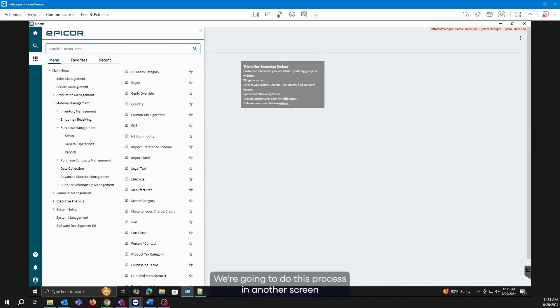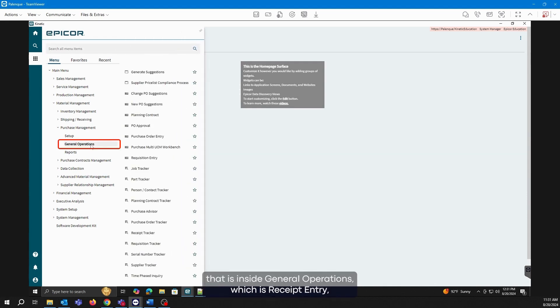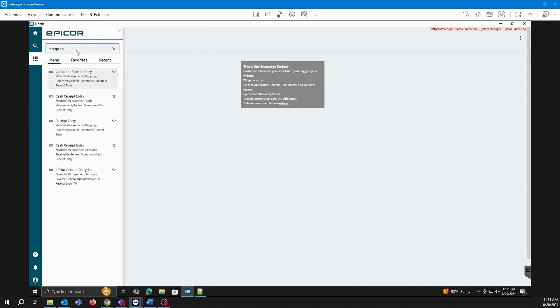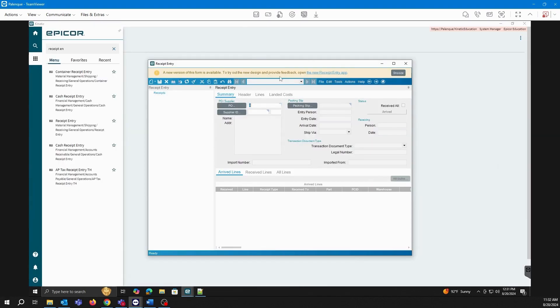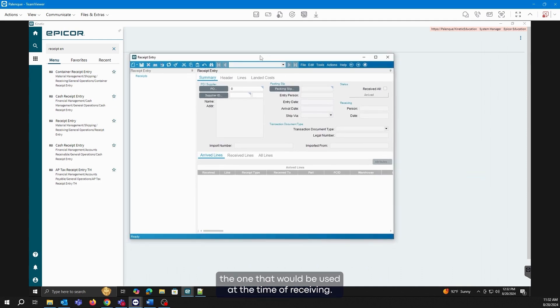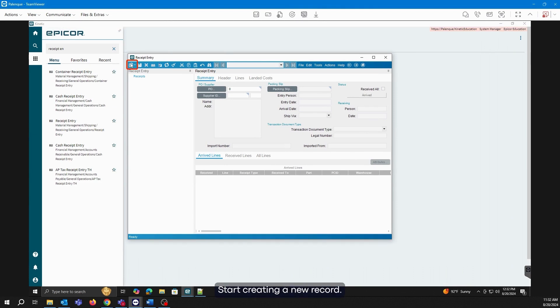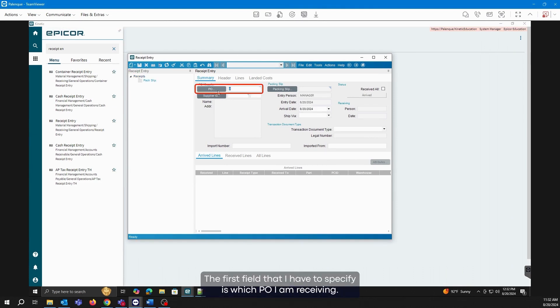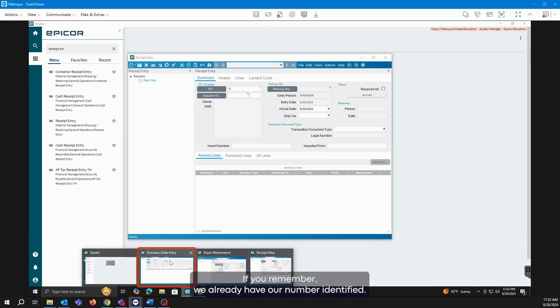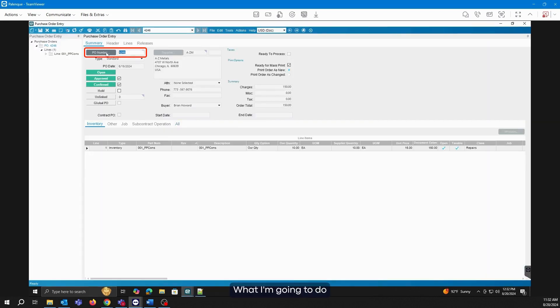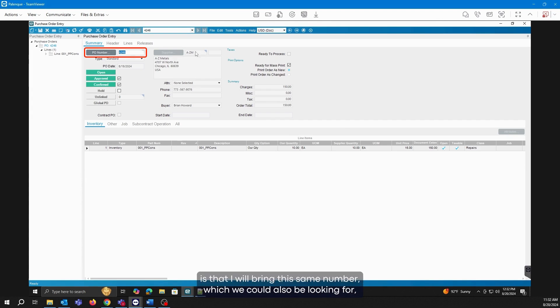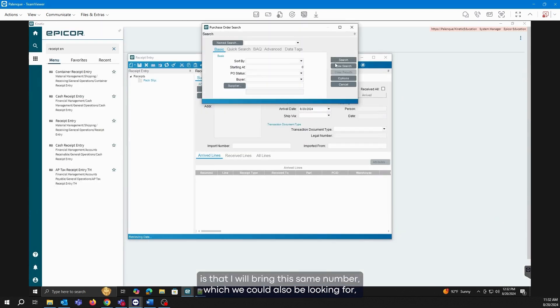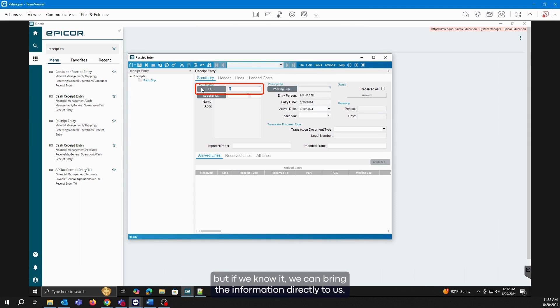We're going to do this process in another screen that is inside General Operations, which is Receipt Entry. This screen is the one that would be used at the time of receiving. What do we have to do? Start creating a new record. The first field that I have to specify is which PO I am receiving. If you remember, we already have our number identified. I will bring this same number, which we could also be looking for, but if we know it, we can enter the information directly.